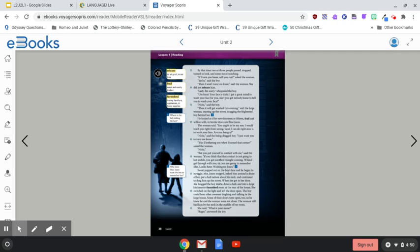'When I get through with you, sir, you are going to remember Mrs. Luella Bates Washington Jones.'